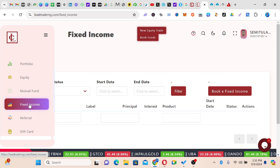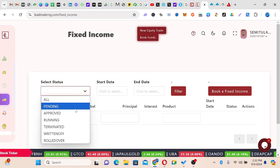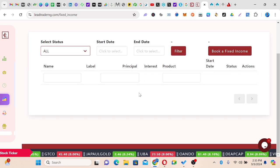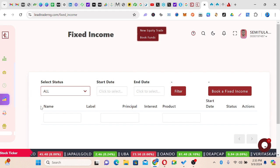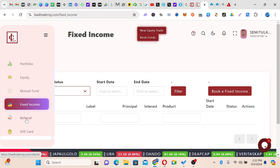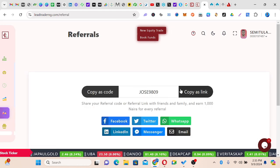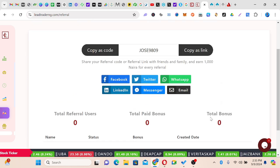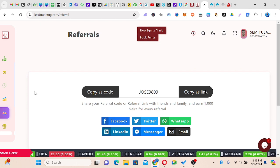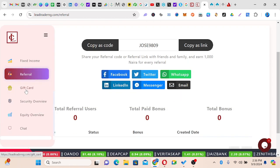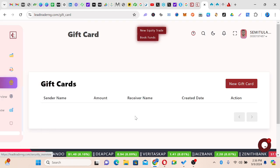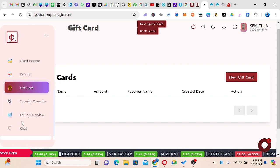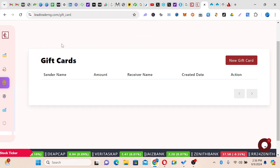We also have fixed income, which is a nice option. Once you come here and click All, you can see the ones available — I have not started doing any fixed income on this platform yet. Under Referral, you can actually refer a friend to subscribe. You can copy the code, and once the person registers using your link you'll be given 1,000 Naira for every referral. We also have the gift card feature where you can create a gift card for friends, family, or your kids. And we have a chat feature as well.